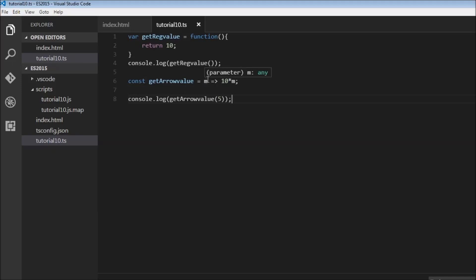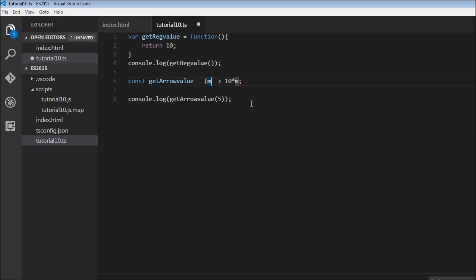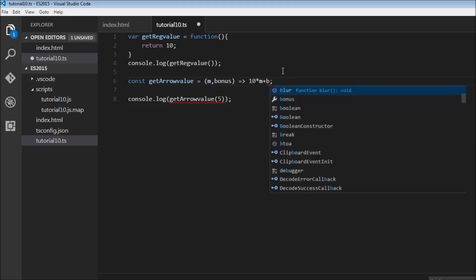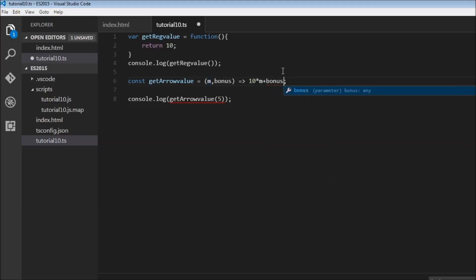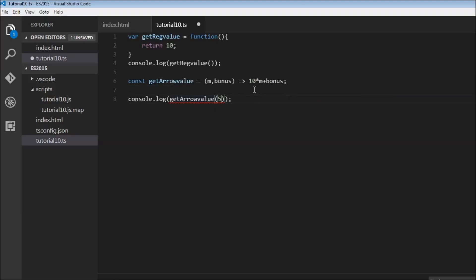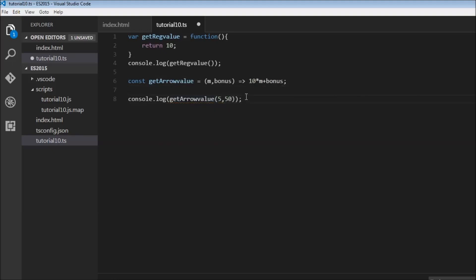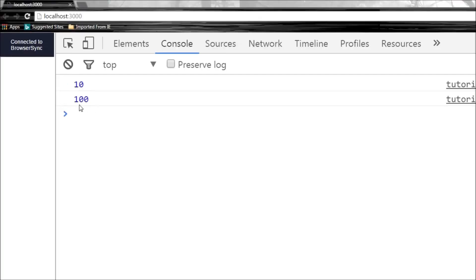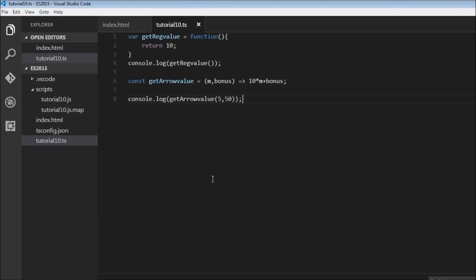You can omit the parentheses when you have a single parameter. Now if you have to pass multiple parameters, you need the parentheses. So let's say M, comma bonus, and let's pass 10, 10 times M plus bonus. Let's give a bonus value of 50, so 5 times 10 plus 50, which needs to be 100. Refresh. 100. So that's how you work with arrow functions, or that's the syntax of it.